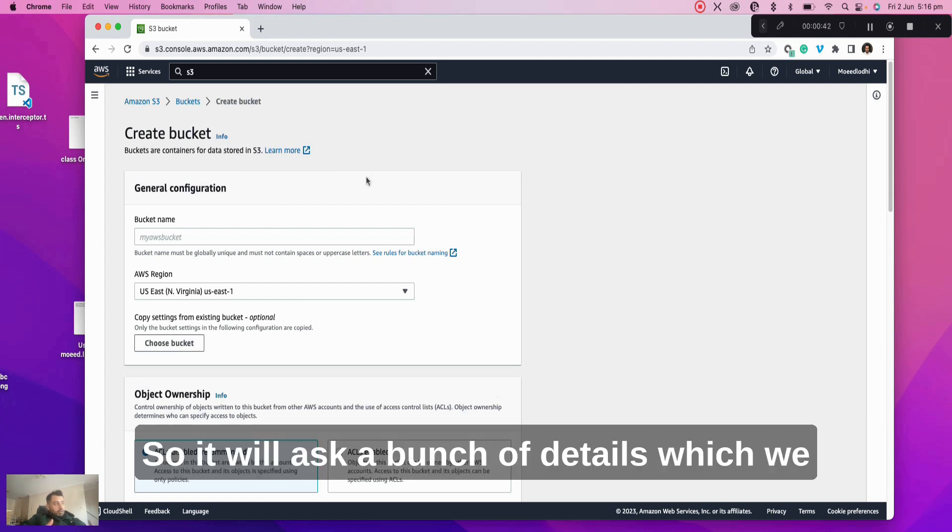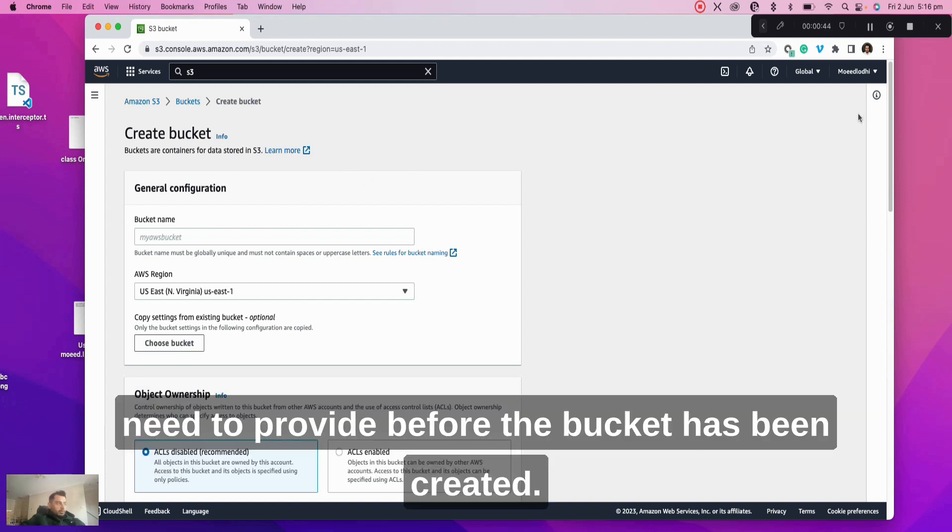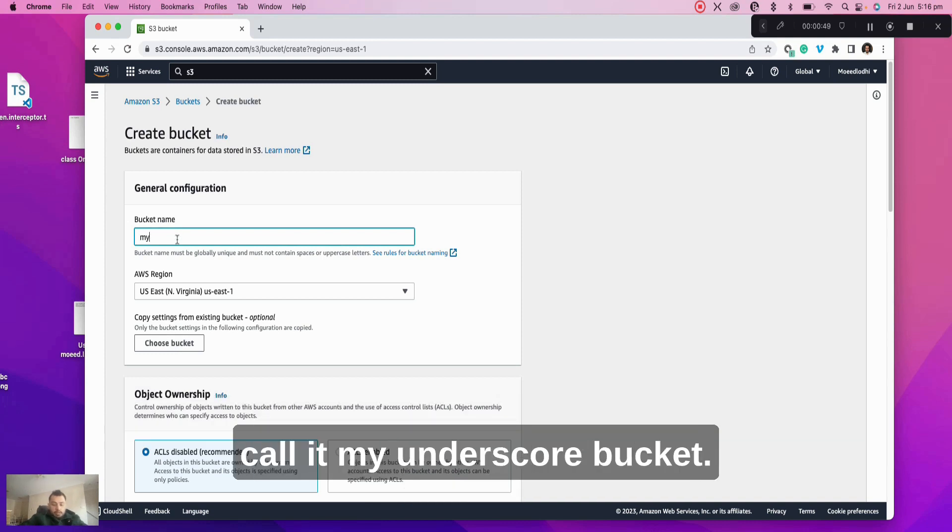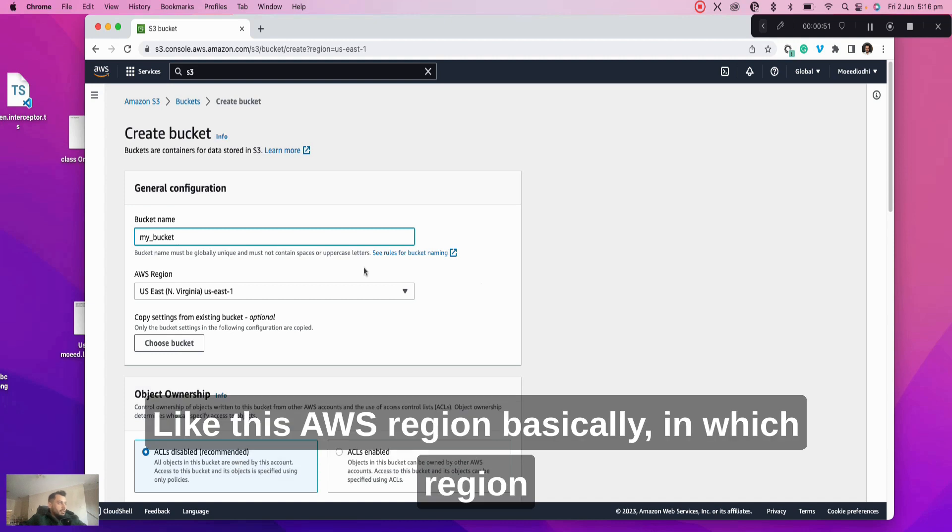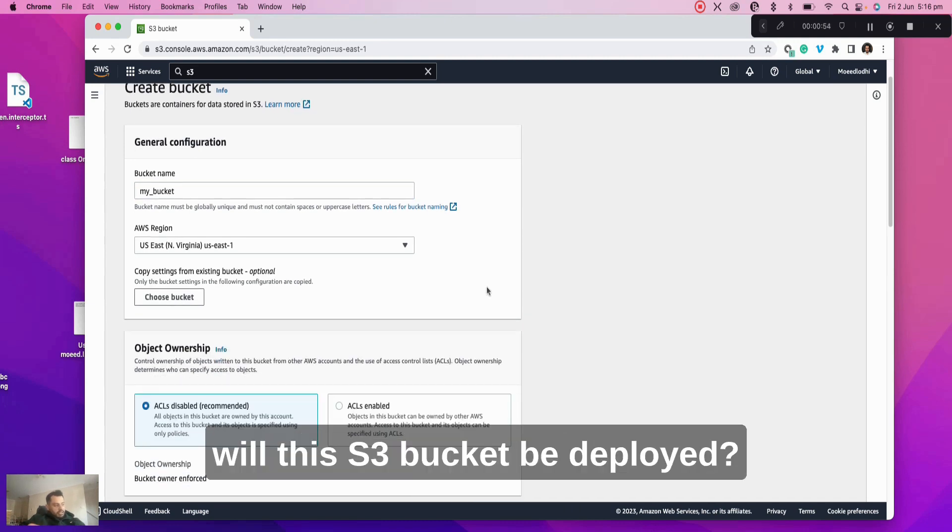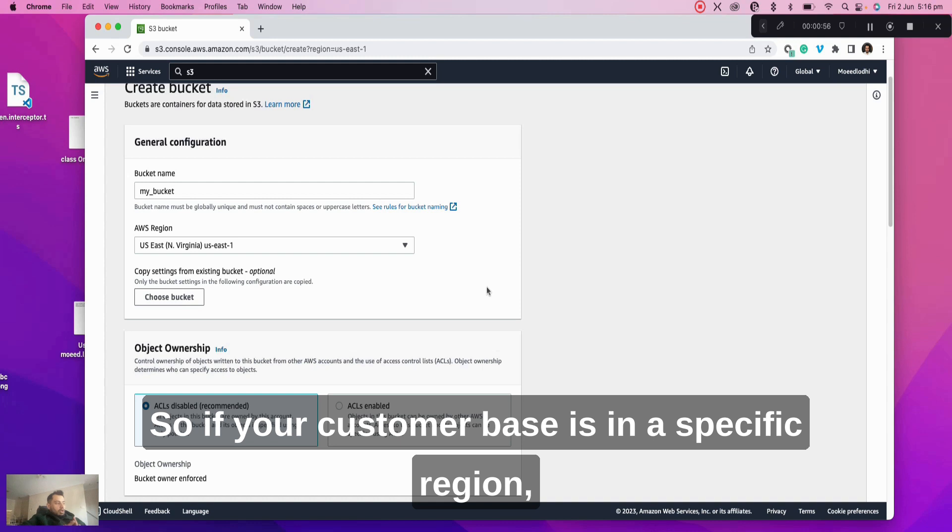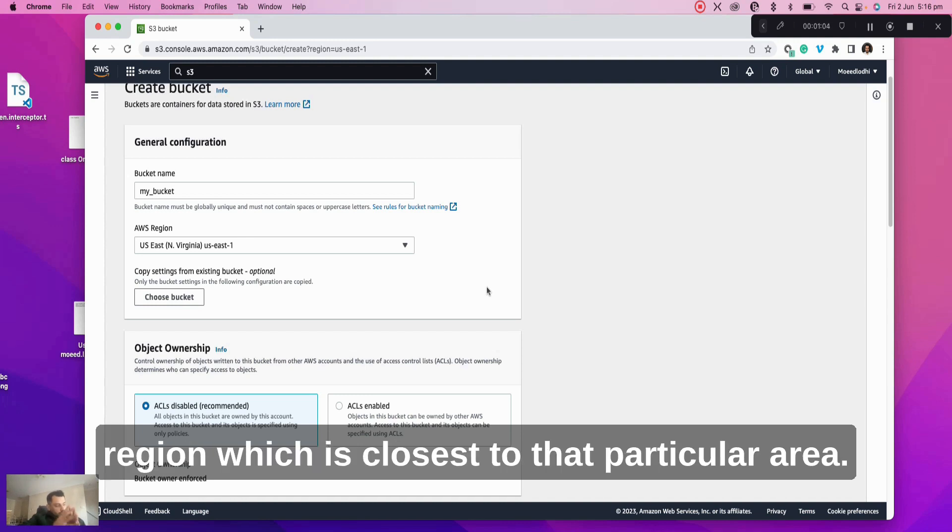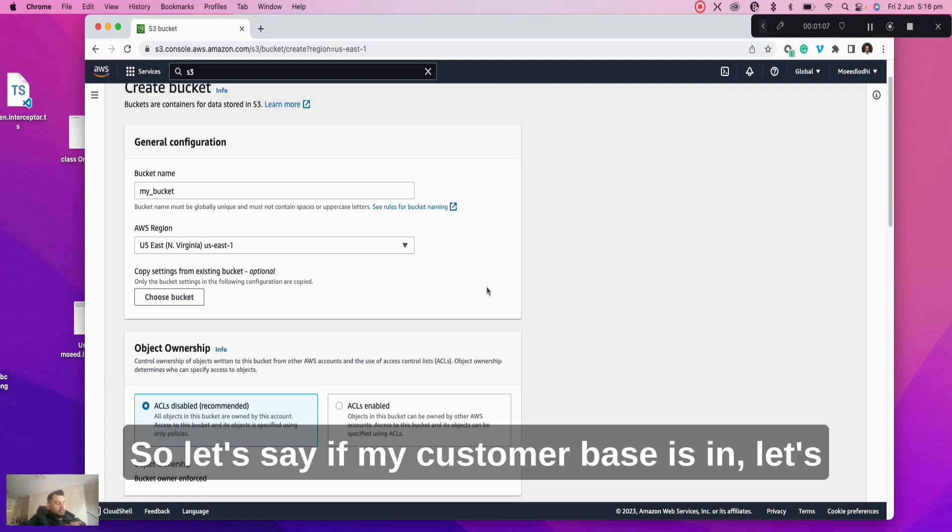It will ask a bunch of details which we need to provide before the bucket has been created. The bucket name, let's just call it my_bucket like this. AWS region - basically in which region will the S3 bucket be deployed. So if your customer base is in a specific region, make sure that the bucket is deployed in a region which is closest to that particular area.